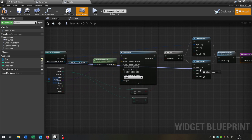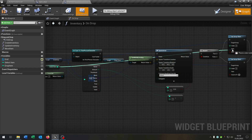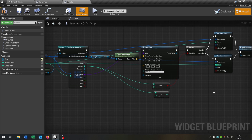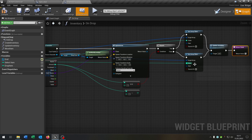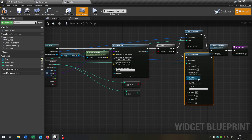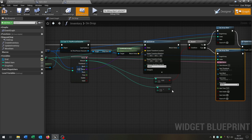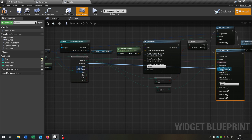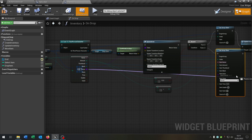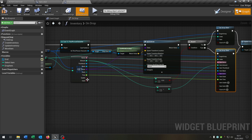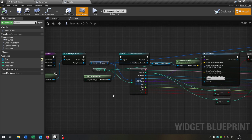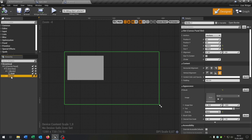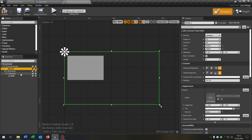Connect the inventory — down here is the target array. The select item is the index in both cases. We leave the element to nothing because the element is gone — it's empty. Down here we right click, split structure pin, and now we connect the name, then the amount minus one, thumbnail, mesh, actor, state, time, usable, and valid status. This is our drop function from the inventory. We go back to the designer because it's very important that you put the border between the canvas and the size box, so it's behind the size box.